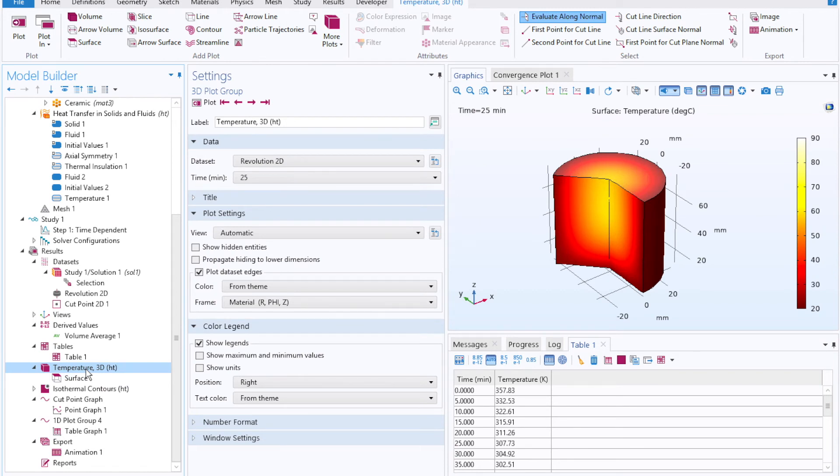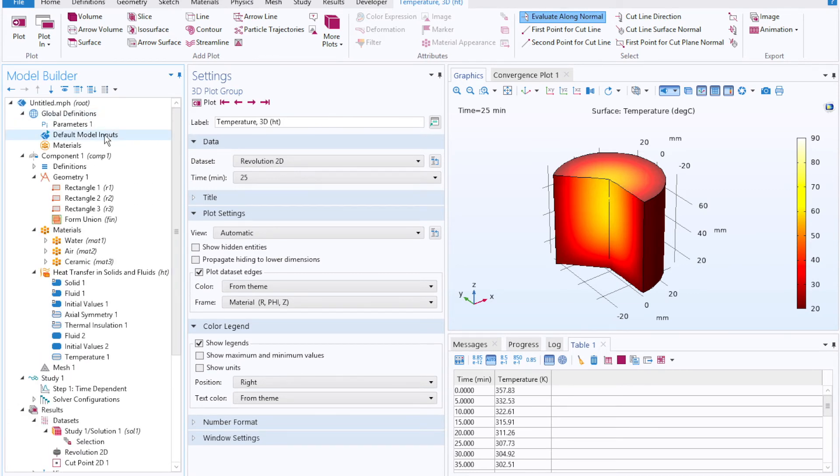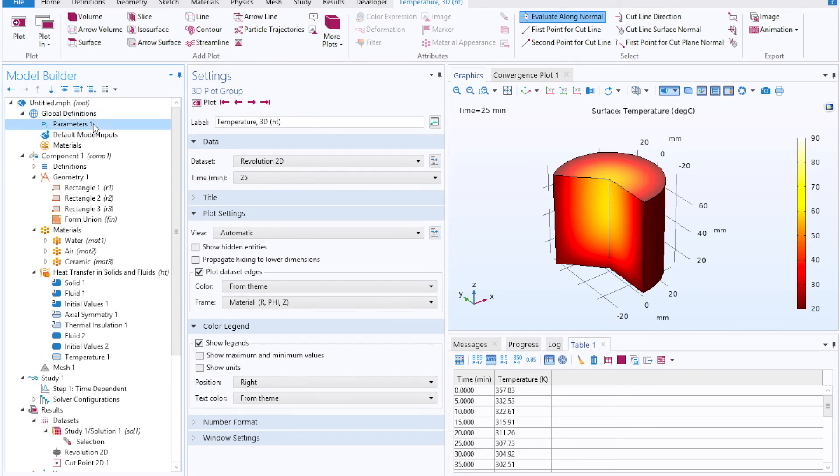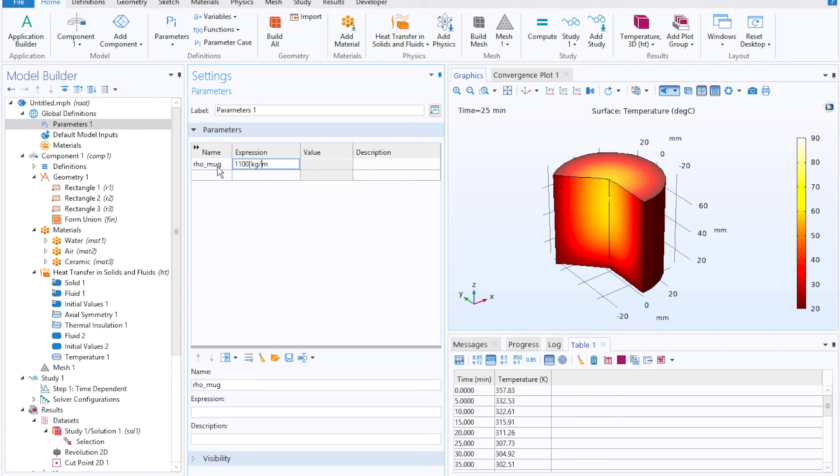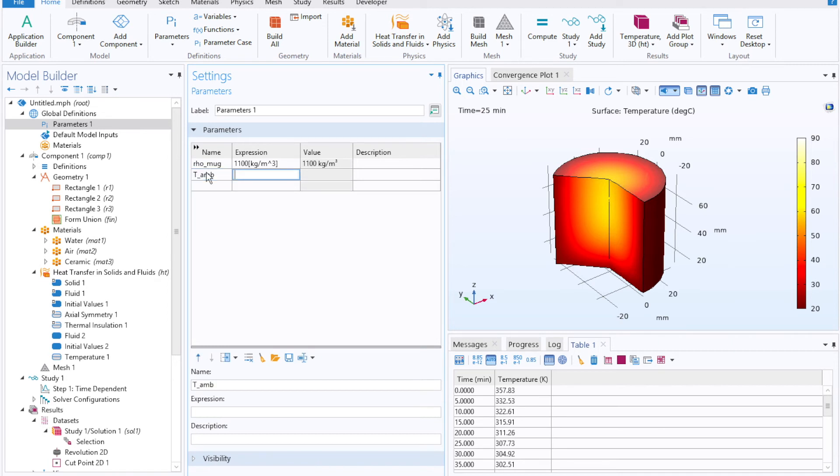To show how to do that, we'll run through this model one more time. We're now investigating the effect of varying our coffee cups density and air temperature, the ambient air temperature on cooling profile. To do that, I'll go at the very top of the model builder to global definitions, and I'll define two variables. One, the density of the mug, rho_mug, which we previously set as 1100 kilograms per meters cubed. I'll also select another one called T_am, or ambient temperature, which again we previously set at 20 degrees Celsius.